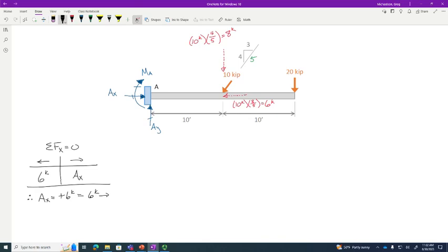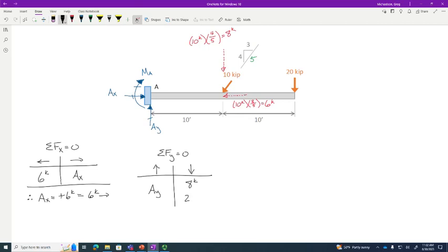Summing forces in the Y direction: AY acts upward. I don't consider AX or the moment MA — not forces in Y. Going down: 20 kips plus 8 kips from the vertical component of the inclined load equals 28 kips. So AY equals positive 28 kips — our assumption of upward was correct.